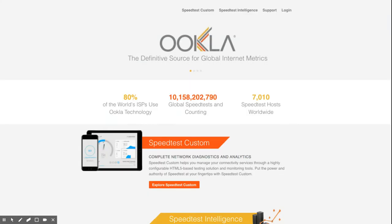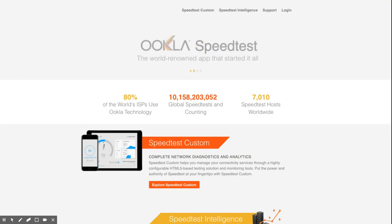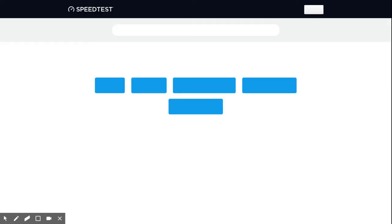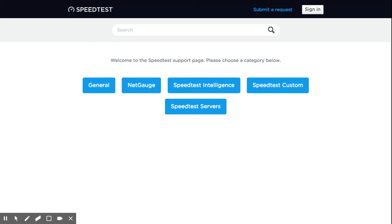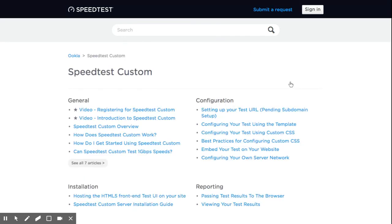This completes the basic configuration of your test. We hope this video has helped you understand how to configure and publish your Speedtest custom test. More detailed instructions are available on our website. Go to ookla.com, click on support, and then click on the Speedtest custom link to see all available articles.